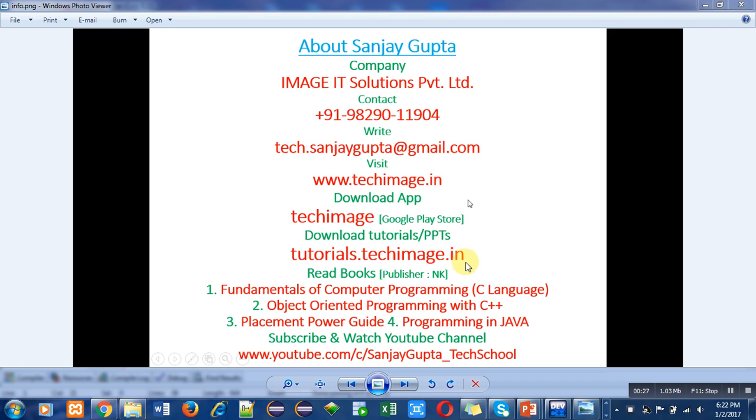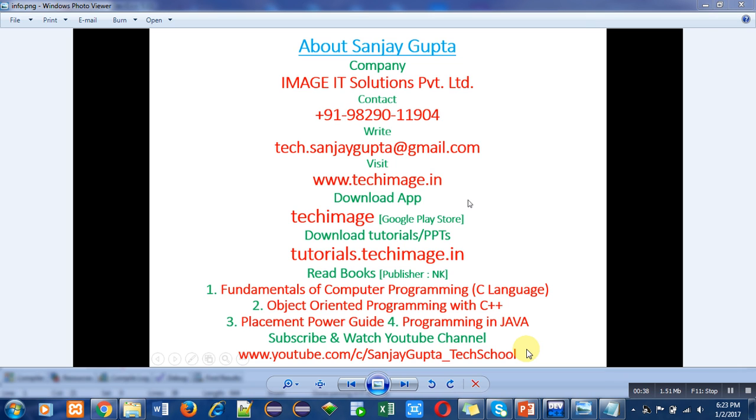You can read various books which are authored by me. You can subscribe and watch my YouTube channel where videos related to various programming languages are available. This information will be very helpful for your study and placement purposes.